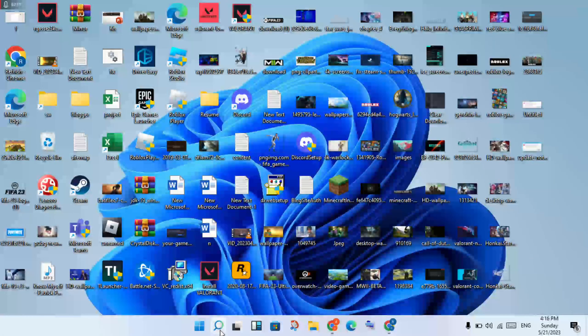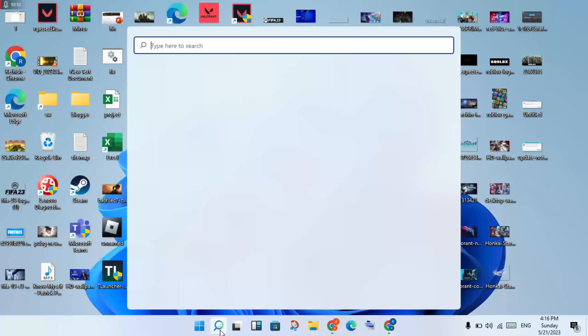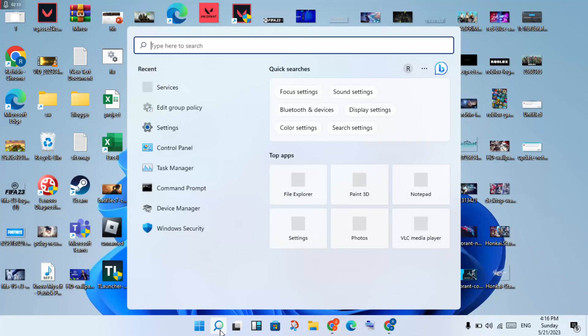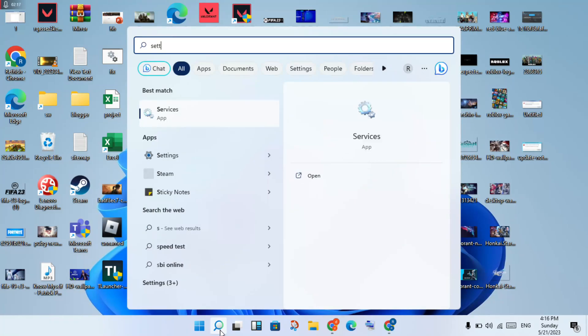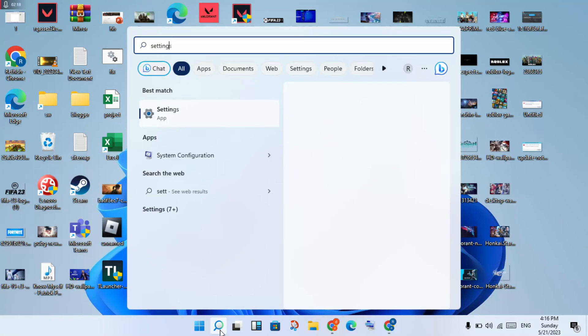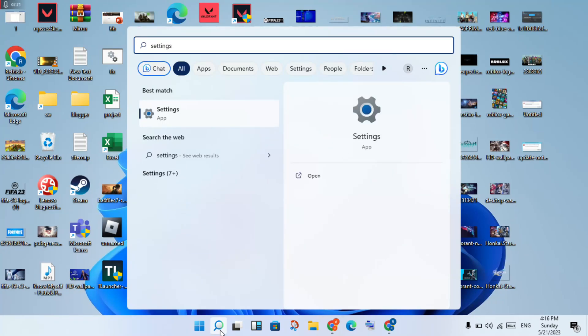Click on the search bar and search for Settings, then click Enter to open it.